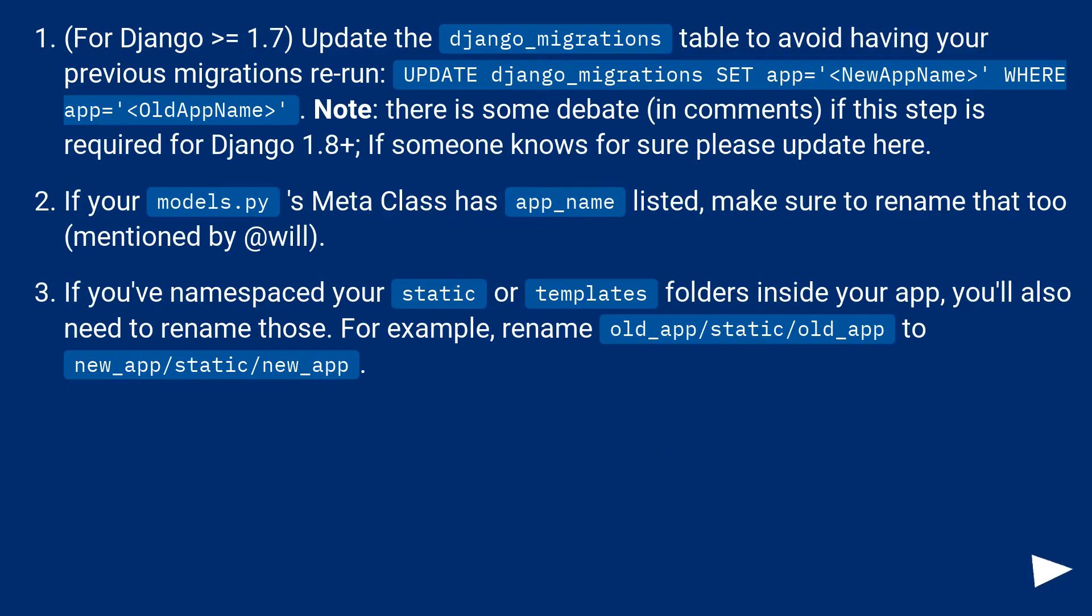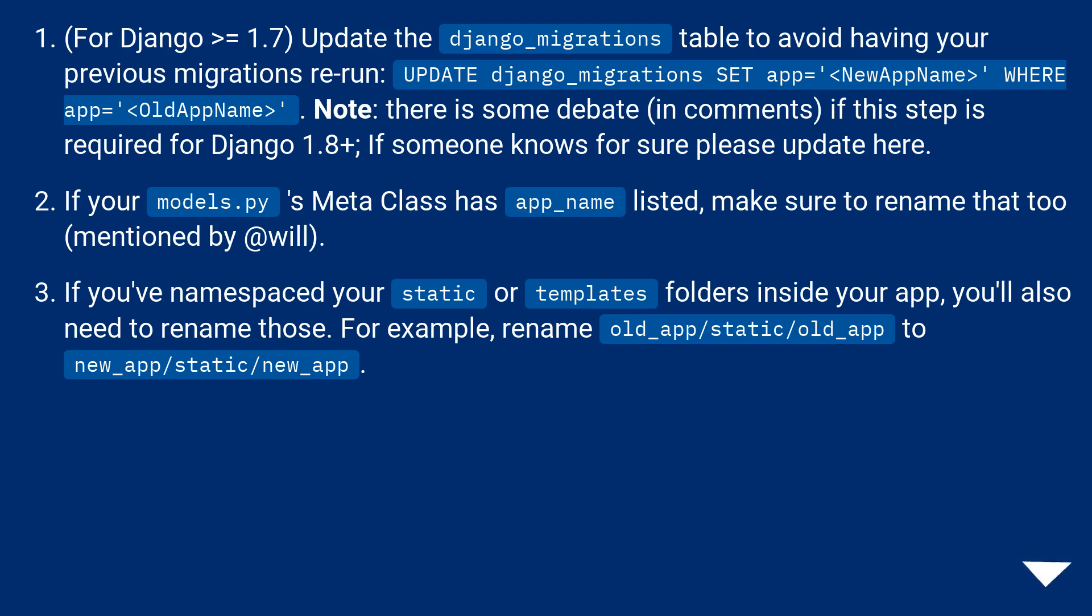For Django >= 1.7, update the django_migrations table to avoid having your previous migrations rerun. UPDATE django_migrations SET app equals new app name WHERE app equals old app name. Note: there is some debate in comments if this step is required for Django 1.8+. If someone knows for sure please update here.